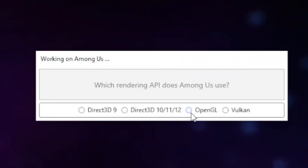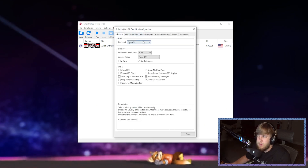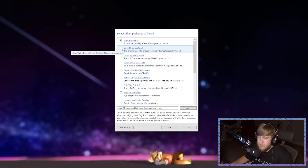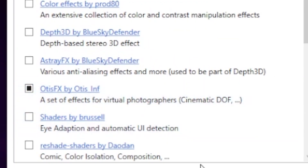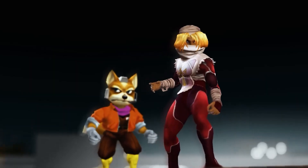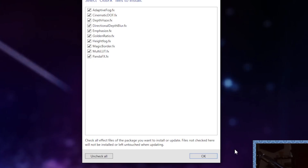For API, you'll want to use OpenGL or whatever matches your backend for Dolphin. To find that, open your Dolphin, go to Graphics, and the backend is shown right there. Then it'll bring up effect packages — you can use whatever you want, but the one I use is Otis FX. That's what gives me the depth of field and other effects. Then your effects will install and you hit OK.